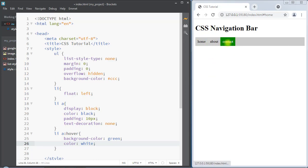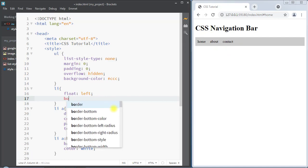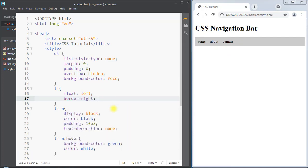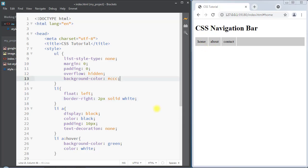We can also create a border divider. Inside the list item we can use the border-right property and set one solid white border. You can see we have the border divider in between the horizontal menu items.